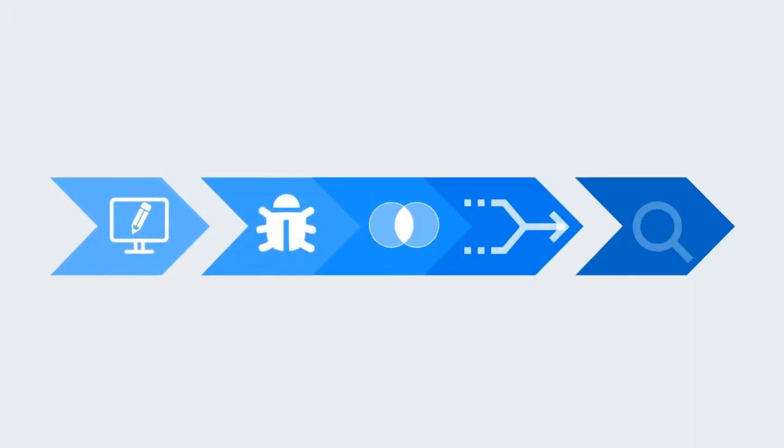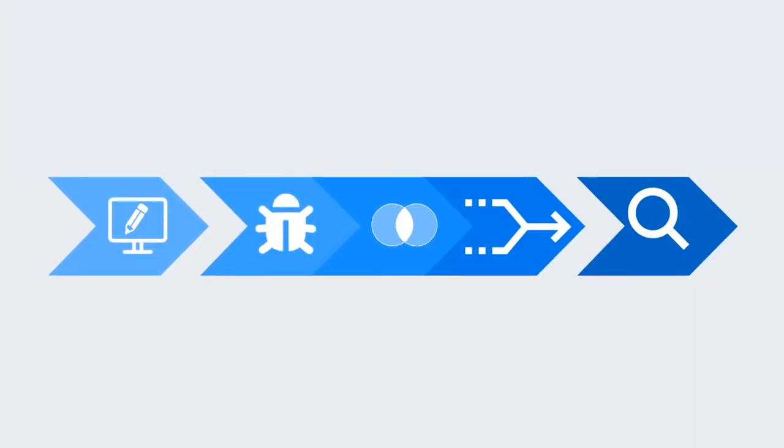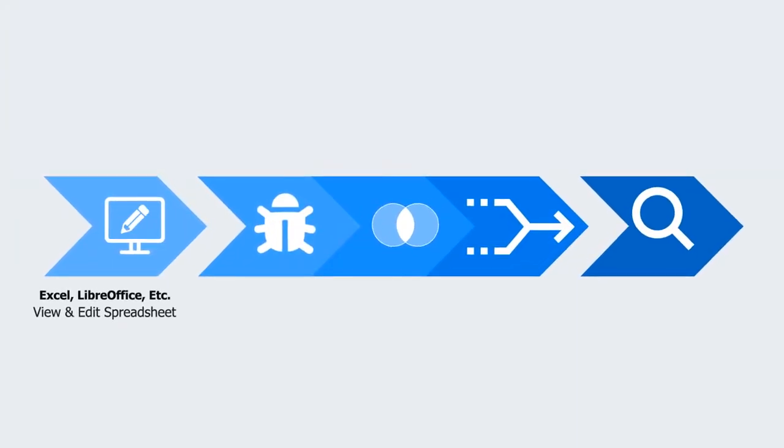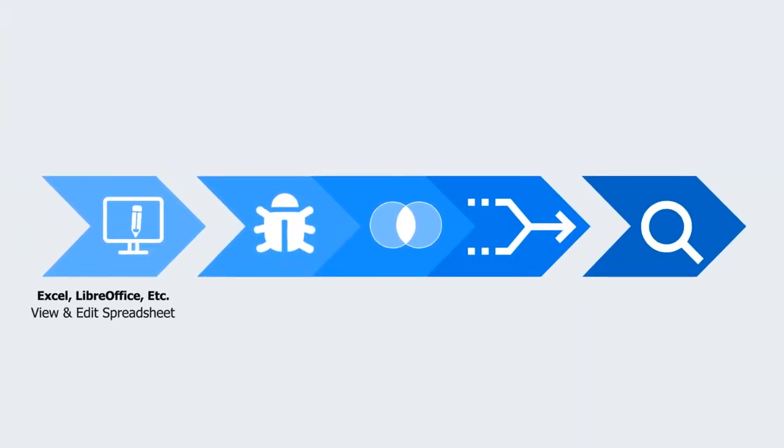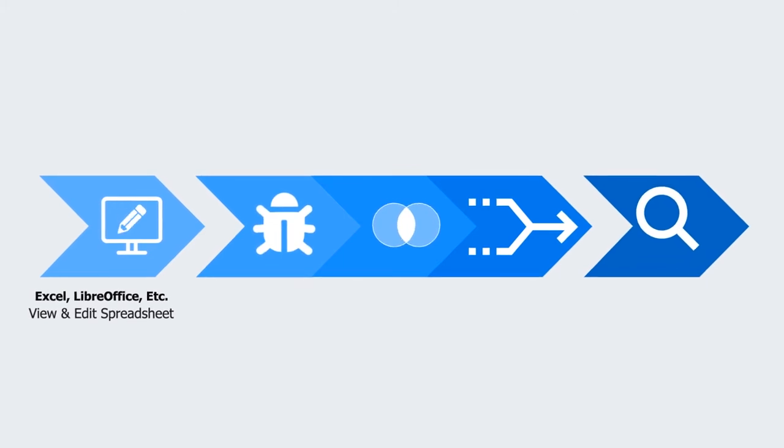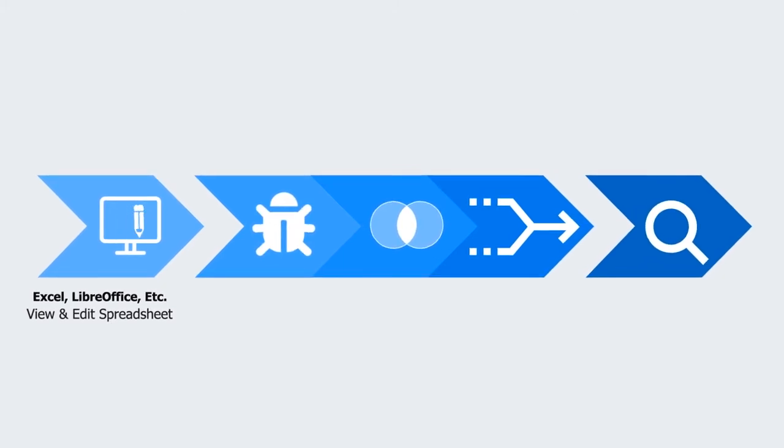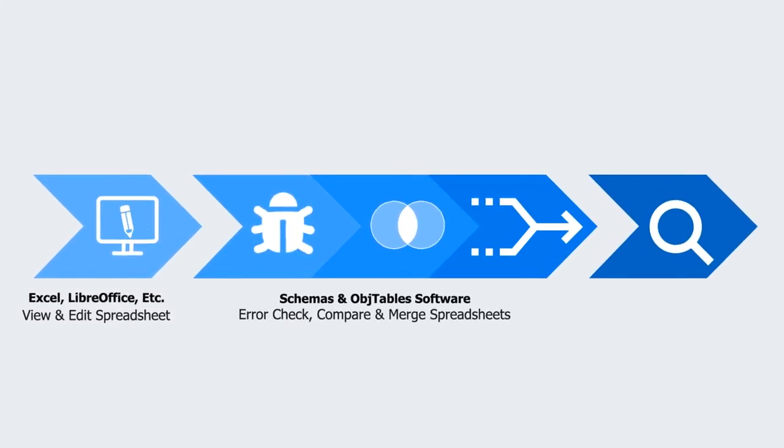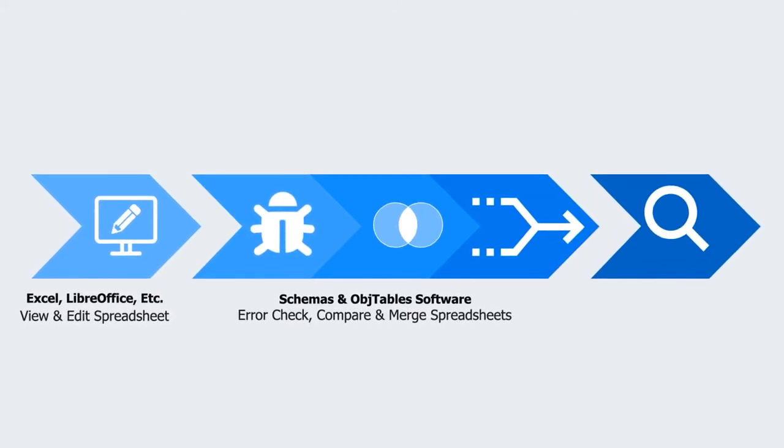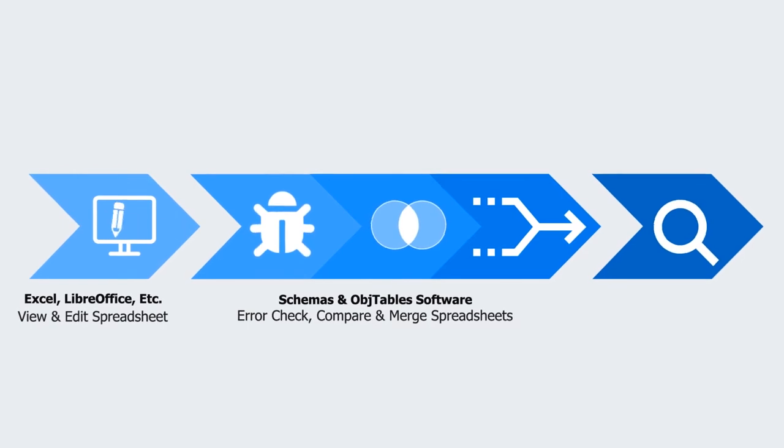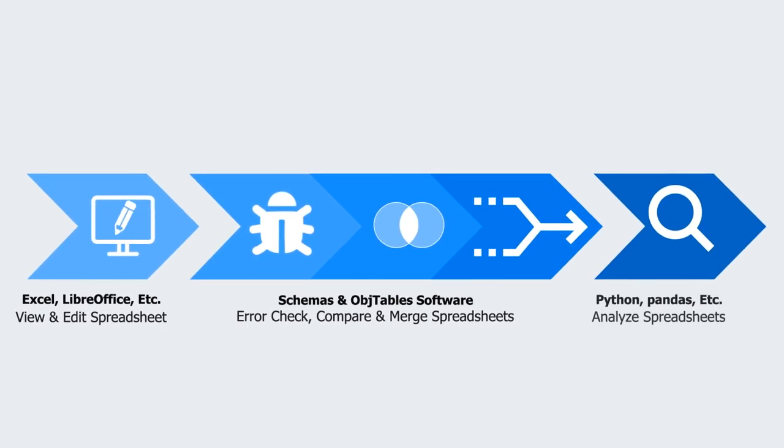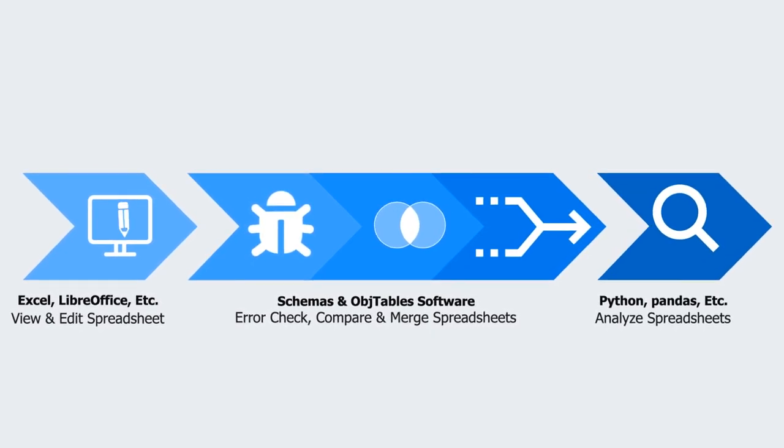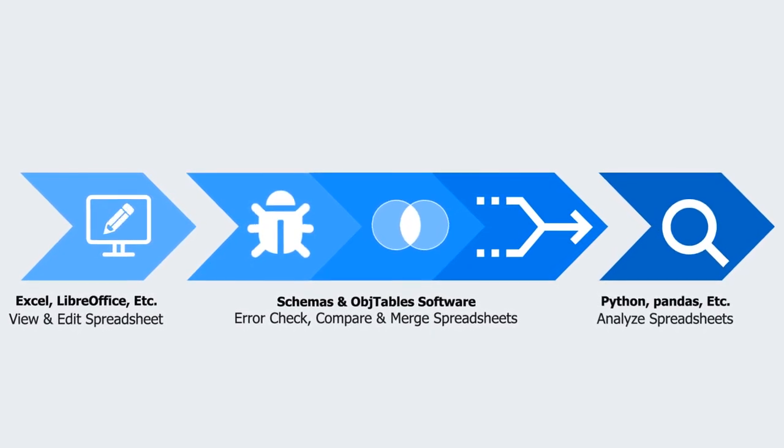Together, Objetables enables researchers to use programs such as Excel to view and edit datasets, use Objetables to error check, compare, and merge datasets, and use tools such as Python to analyze data.